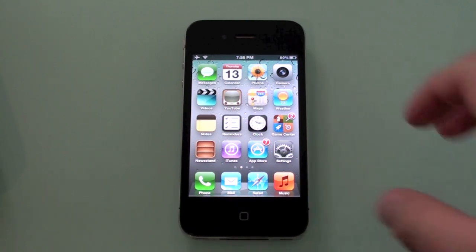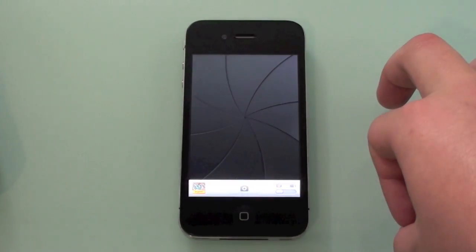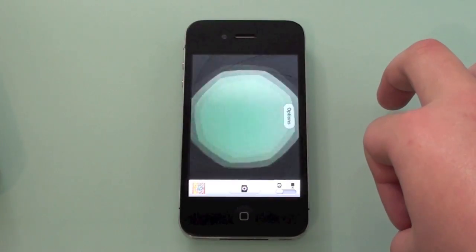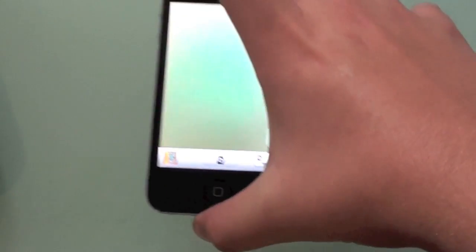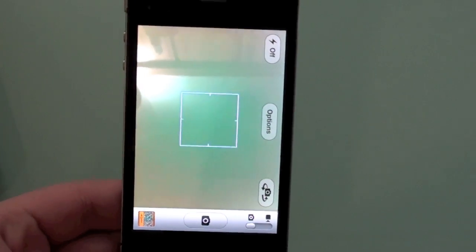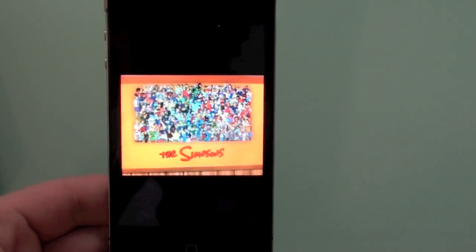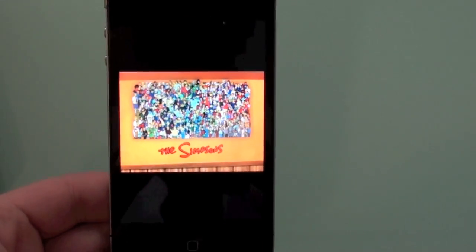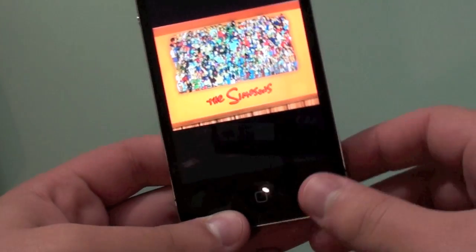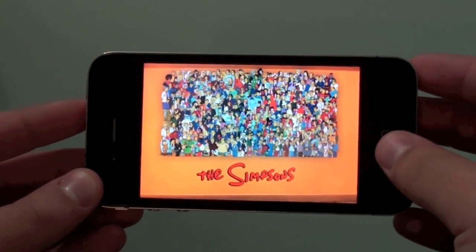So first off, let me start with camera. I'm going to go here to camera. Of course you guys know that you can simply go to the shortcut right here and it's going to show your pictures. But you can also swipe left and it's going to show your pictures. So that's hidden feature number one.